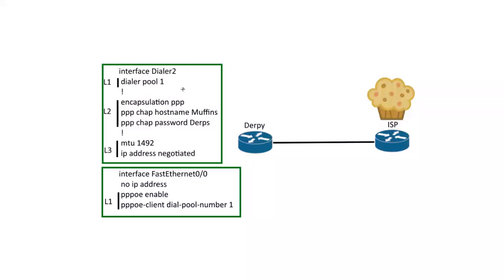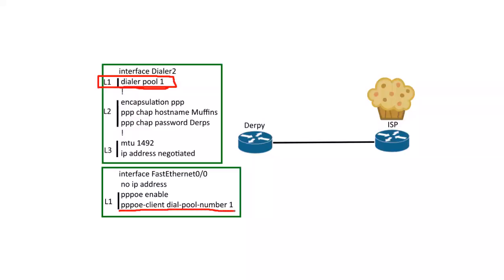And then you need to create a dialer pool. So this is a really important layer one part here. And that needs to be mapped, that number one to this command down here. So these numbers need to match, it's very important.